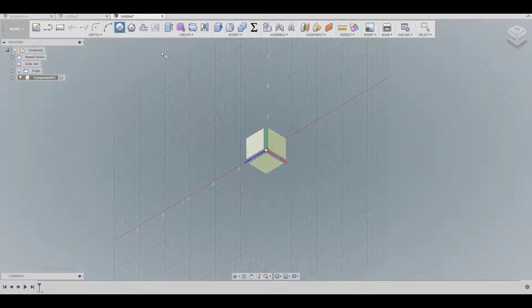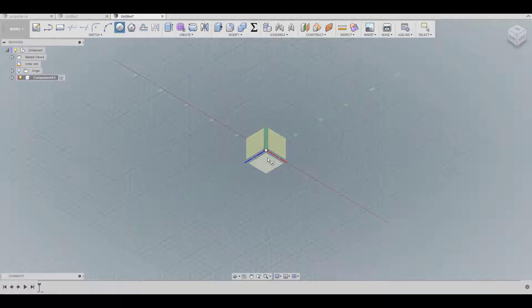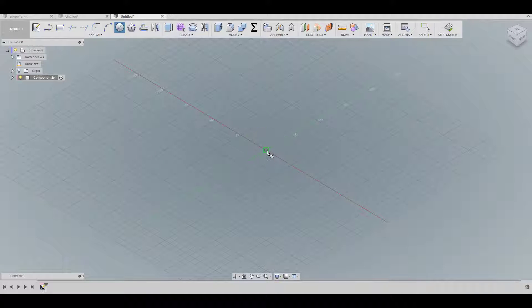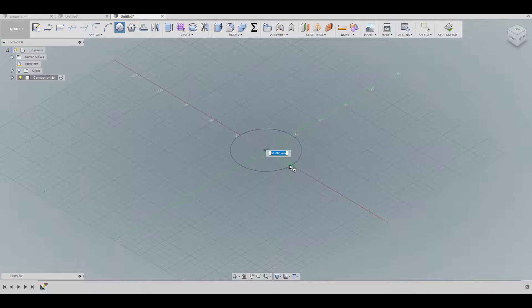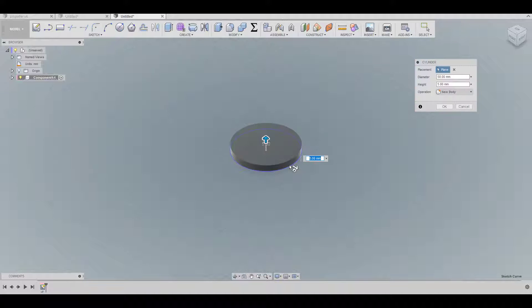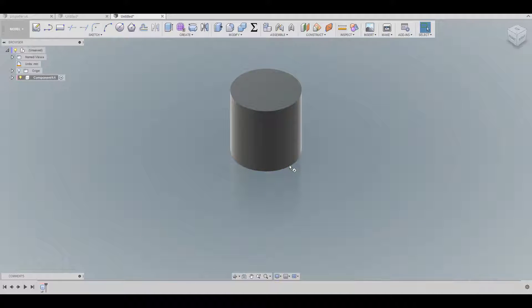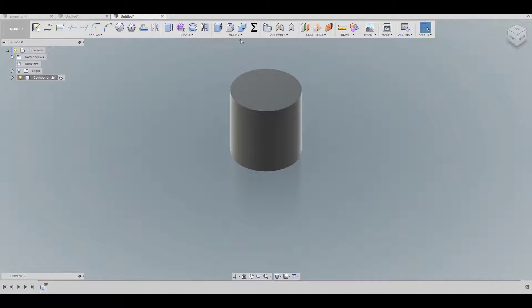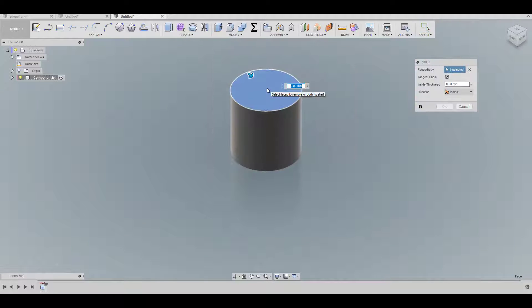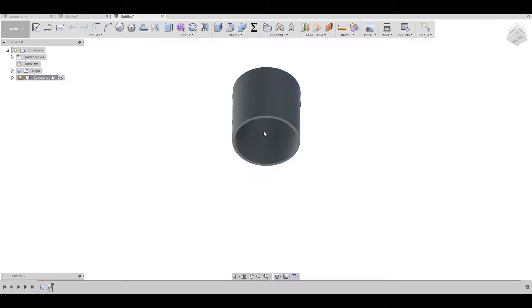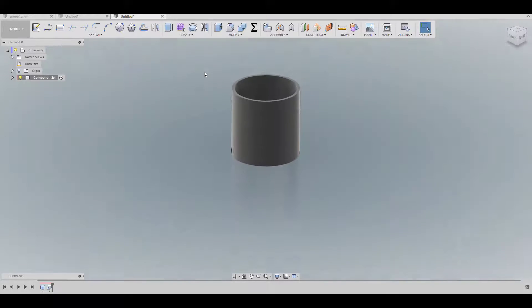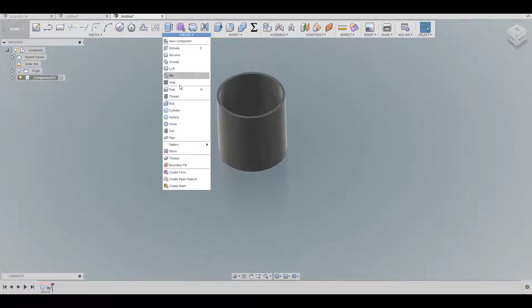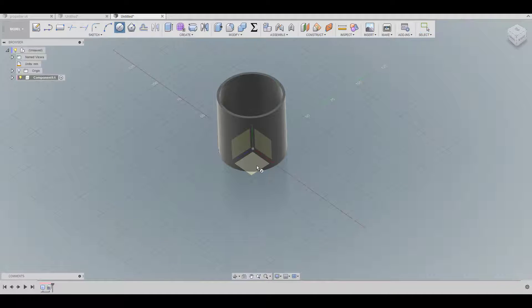It's up to you, you can use sketch and use the traditional way of creating a cylinder. This one is going to be 50 and 50 up. First of all I'm going to create a shell here, two millimeters.